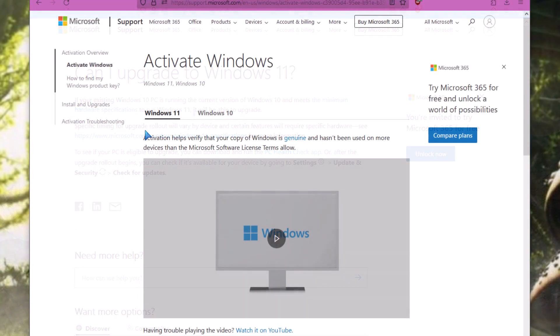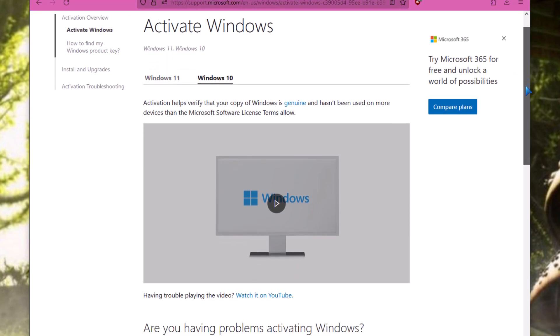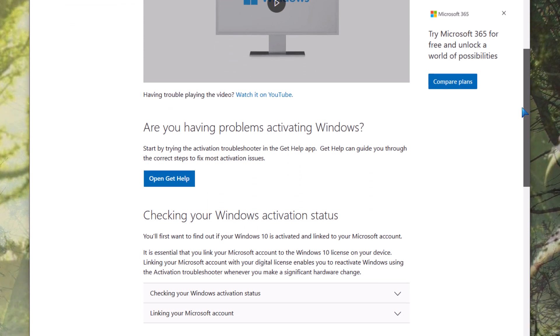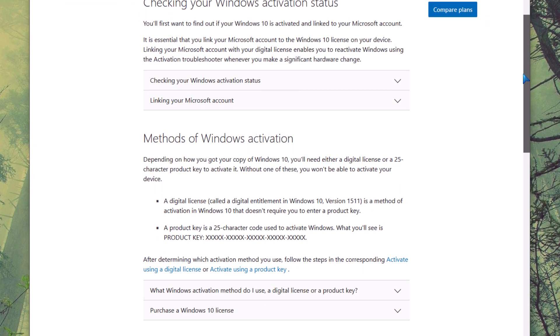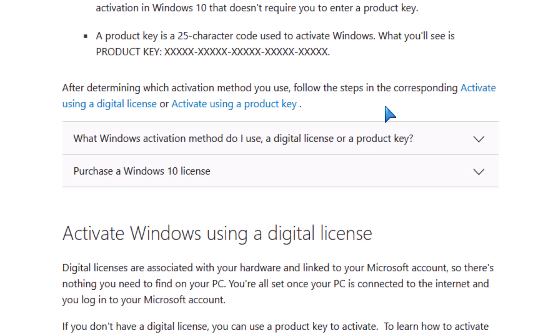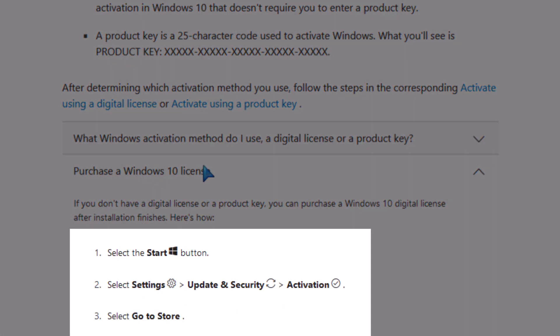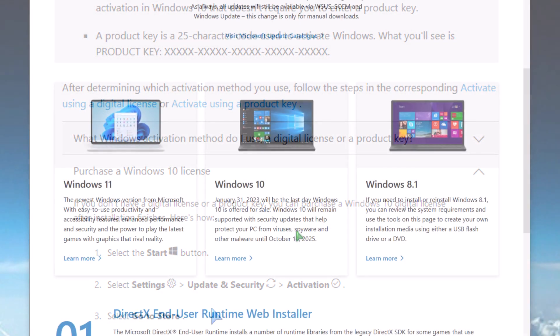Now how I came across this was this page on Microsoft's website telling you how to activate Windows. So if you switch over to the Windows 10 tab and scroll down, there's a dropdown that says purchase a Windows 10 license. And if you click on it, it tells you how to purchase a Windows license inside Windows 10.